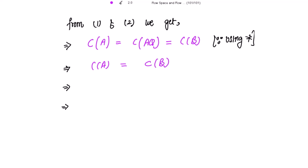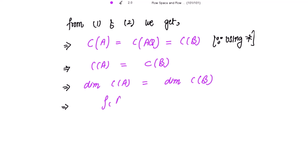When the column spaces of two matrices are equal, their dimensions are also equal. So the dimension of the column space of A equals the dimension of the column space of B. Since the dimension of the column space is the column rank, the column rank of A equals the column rank of B. And there you go.